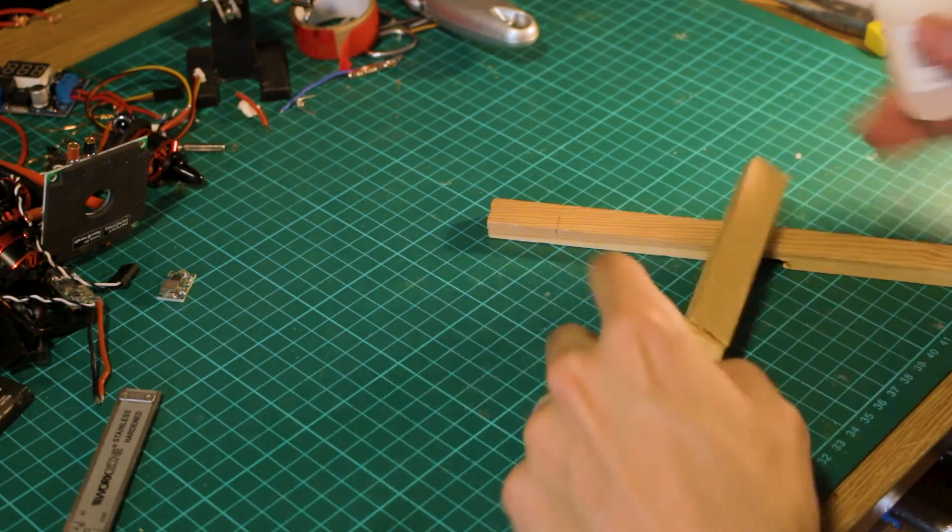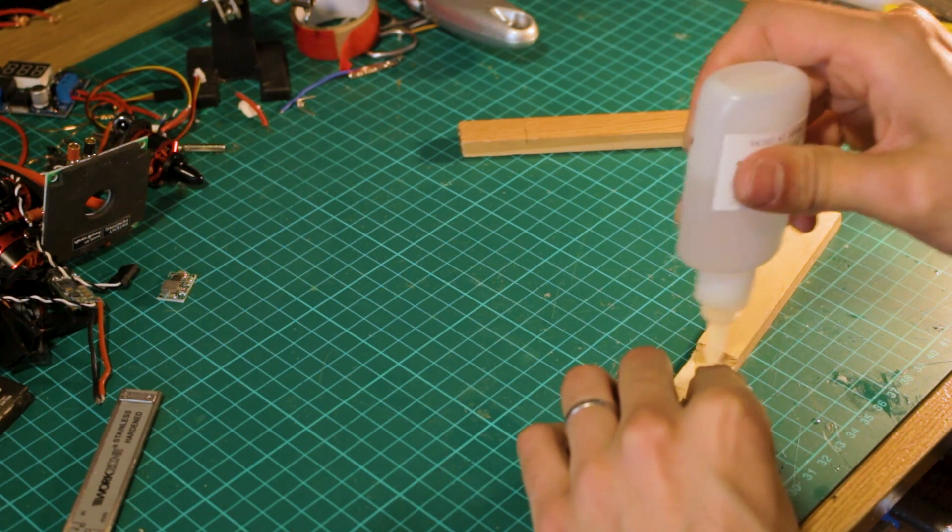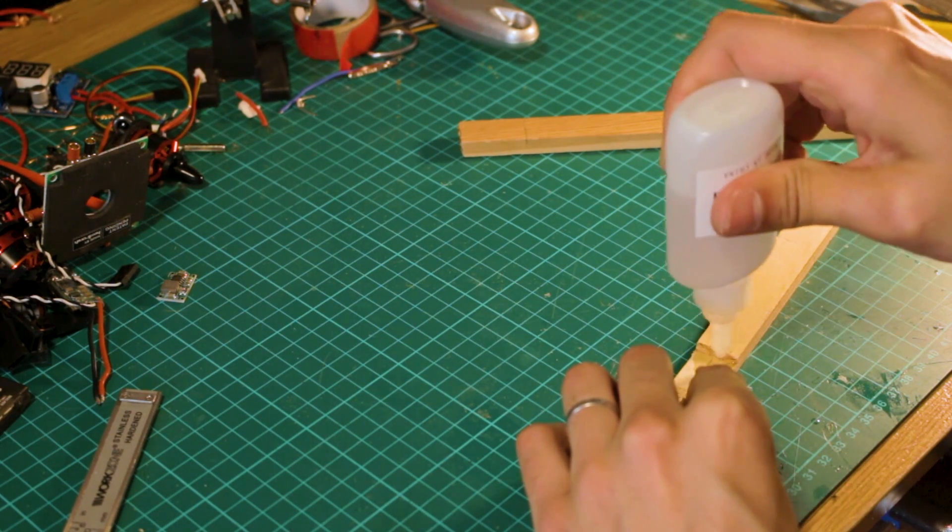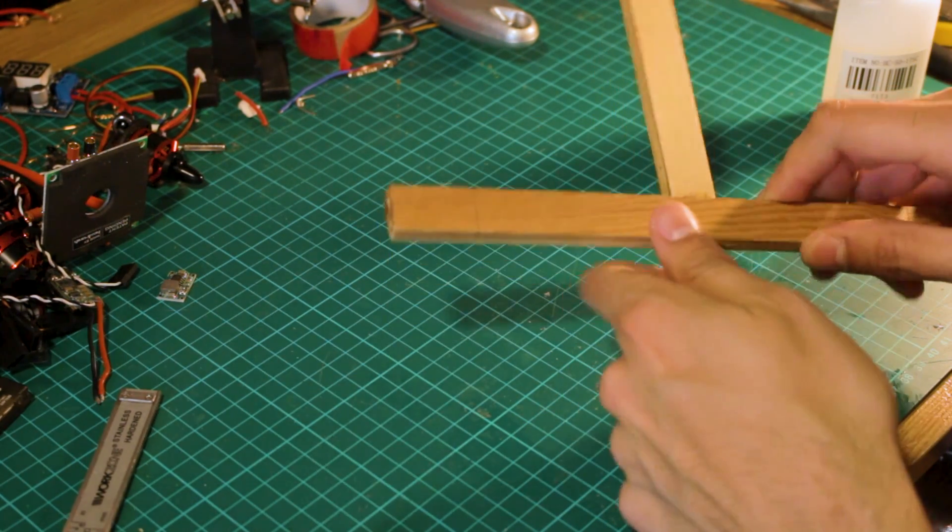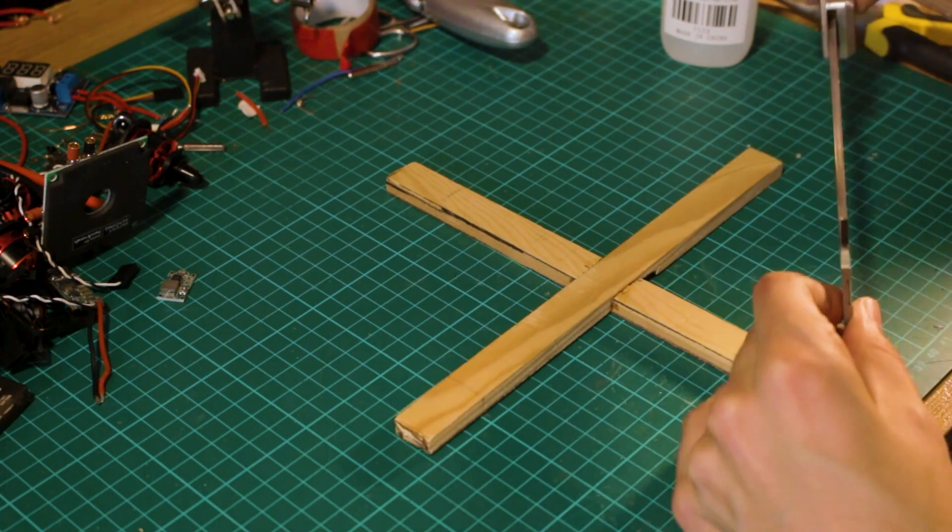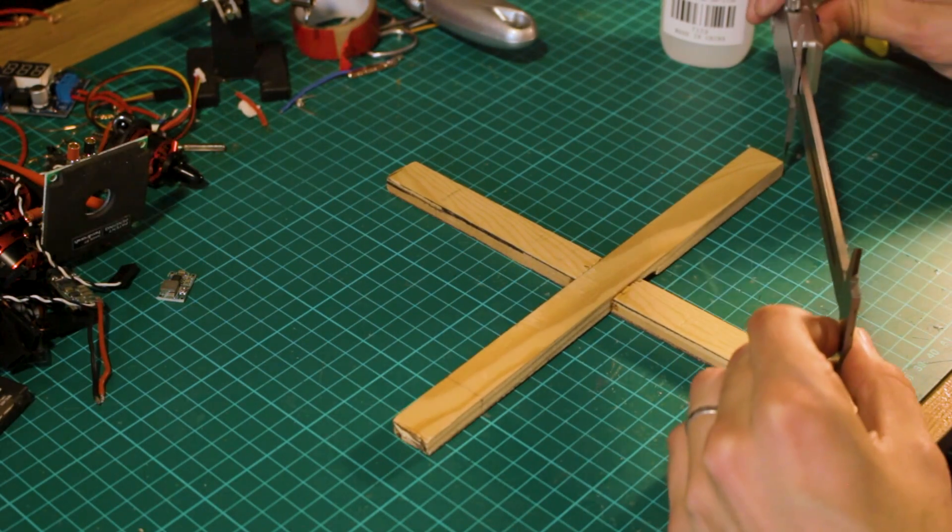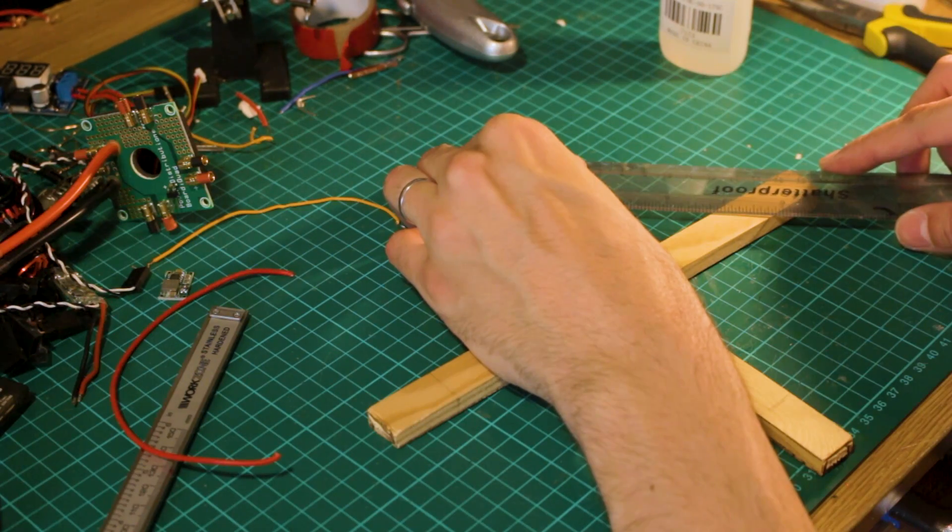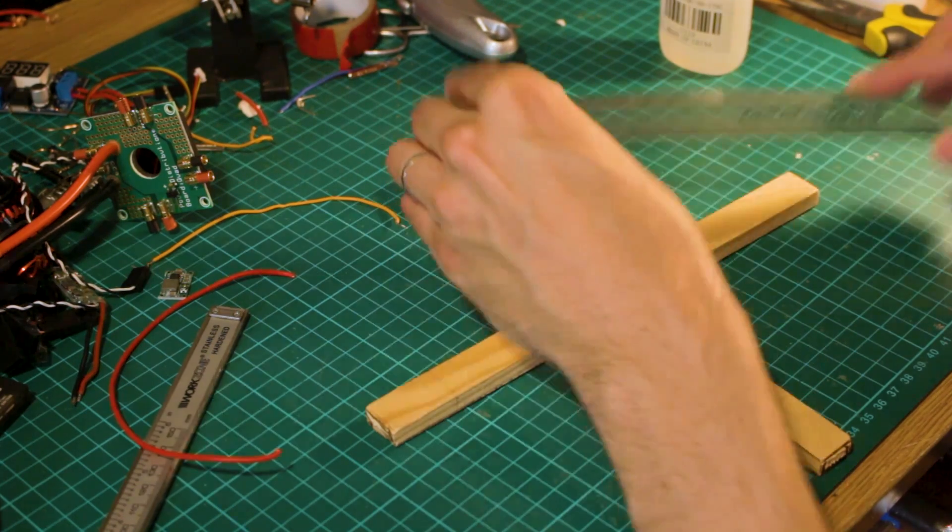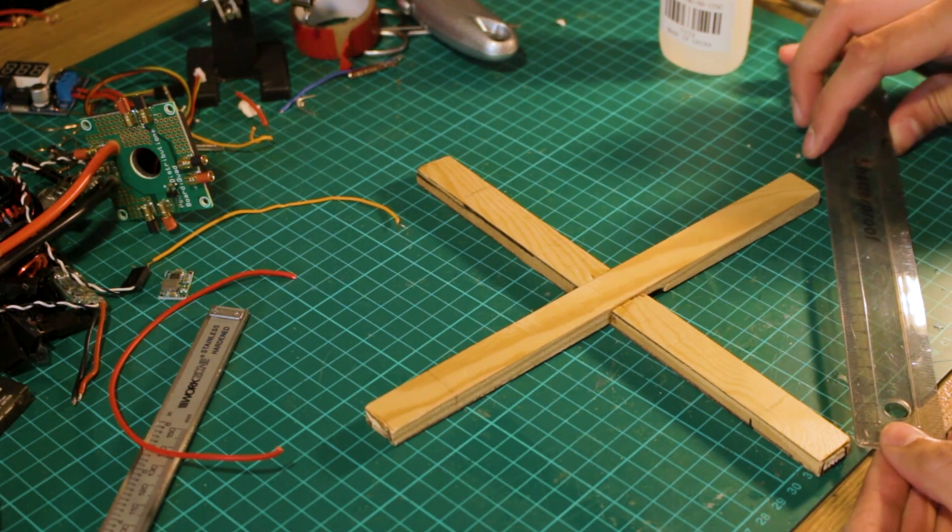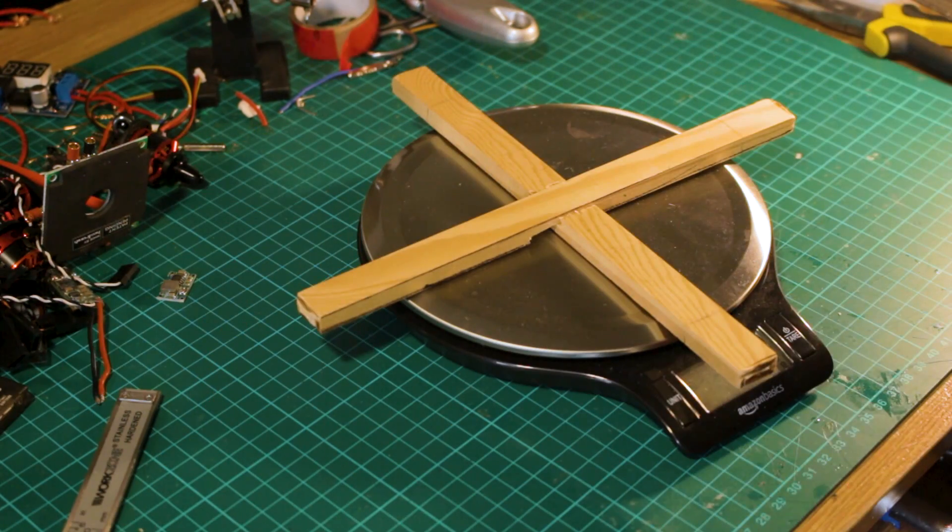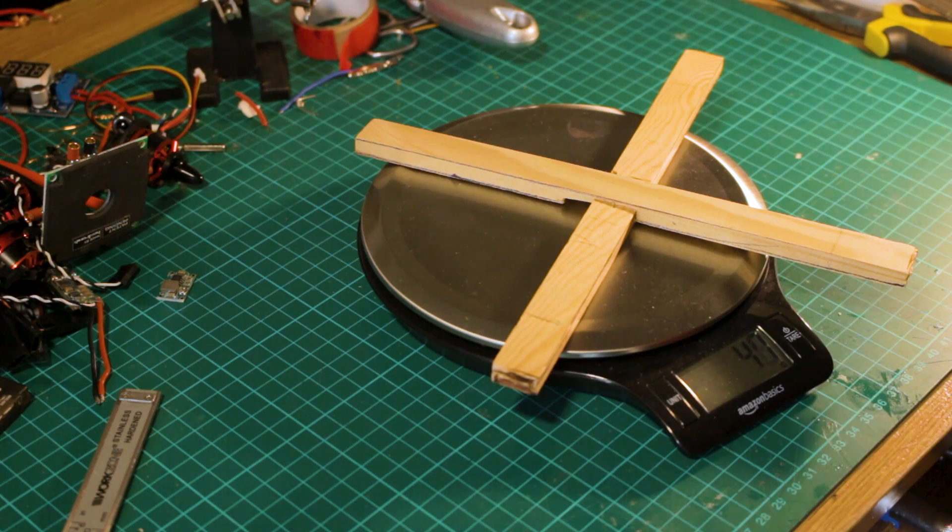It's time to glue the frame so it'll never come apart. While the glue is drying, check the alignment and measurement to make sure it will stay like that. I checked the weight of the frame because I'm curious and it was 47 grams, which is really good.